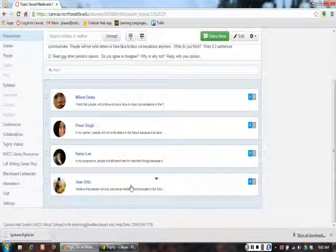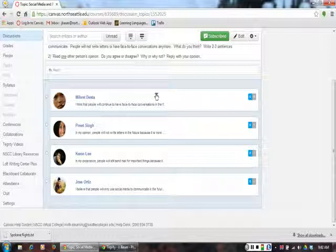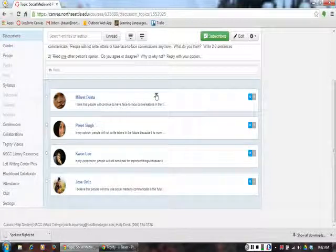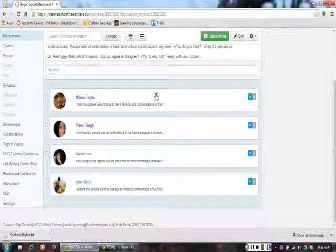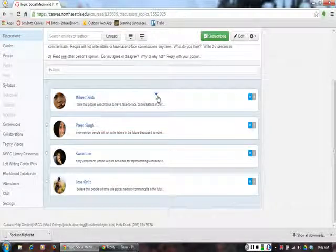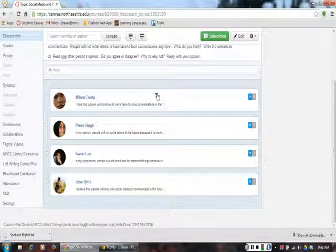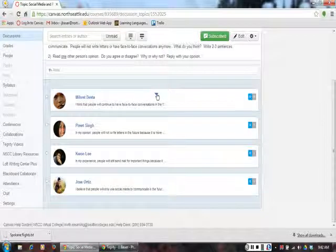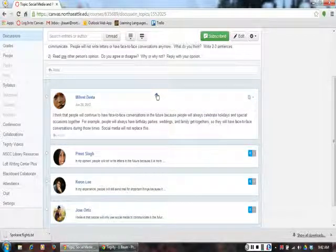I can click on each reply to see the student's response by clicking the blue arrow. When I am finished, I can click the blue arrow again.